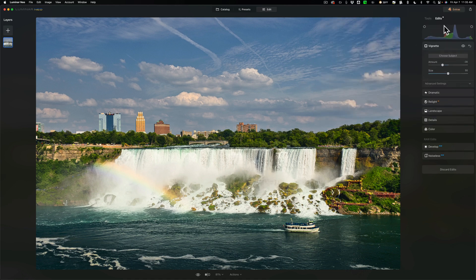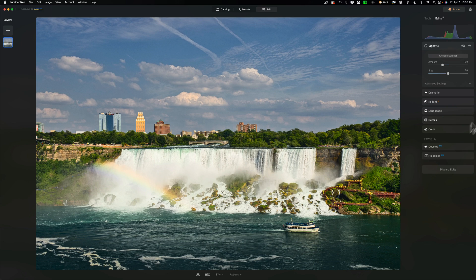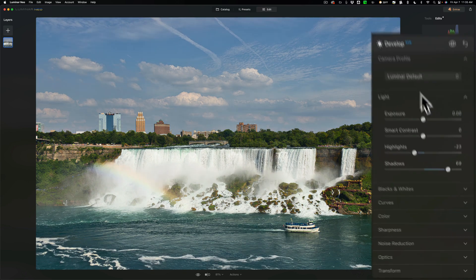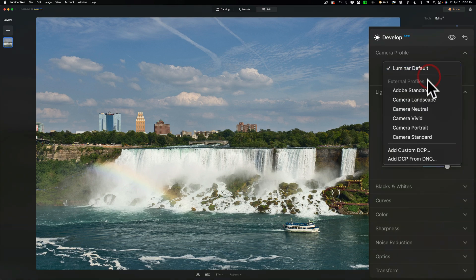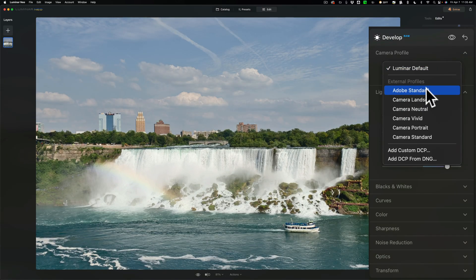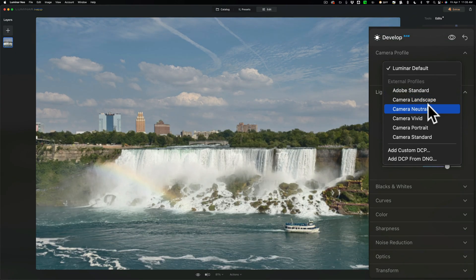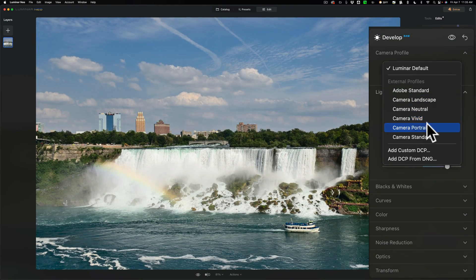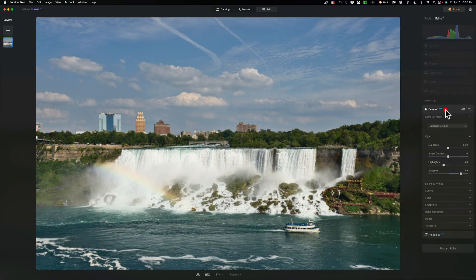Now the next set of tweaks, they're calling previews on hover. Specifically, the first one has to do with the develop raw tool. If we open up the develop raw tool, you probably know at the top are camera profiles. Now you can simply hover over a camera profile to see what it would look like when applied to your image. So that is new.